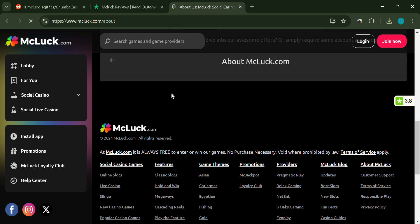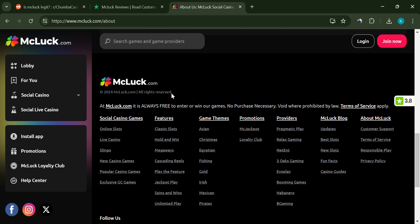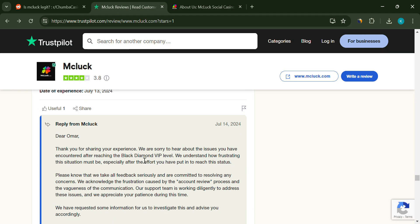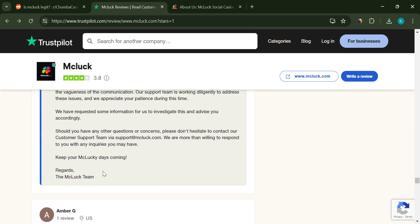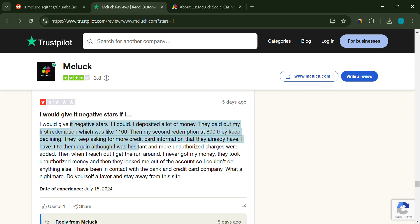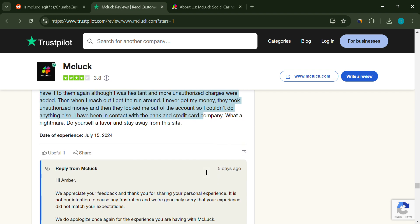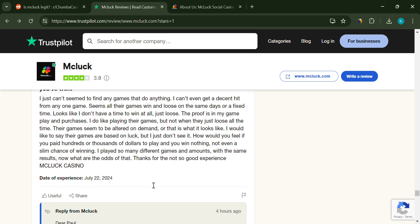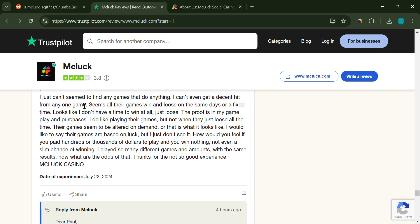So, is McLuck Casino legit? Based on these red flags, it seems like this casino has a lot of issues that you should consider before deciding to play. Always do your research and be cautious when dealing with online casinos.